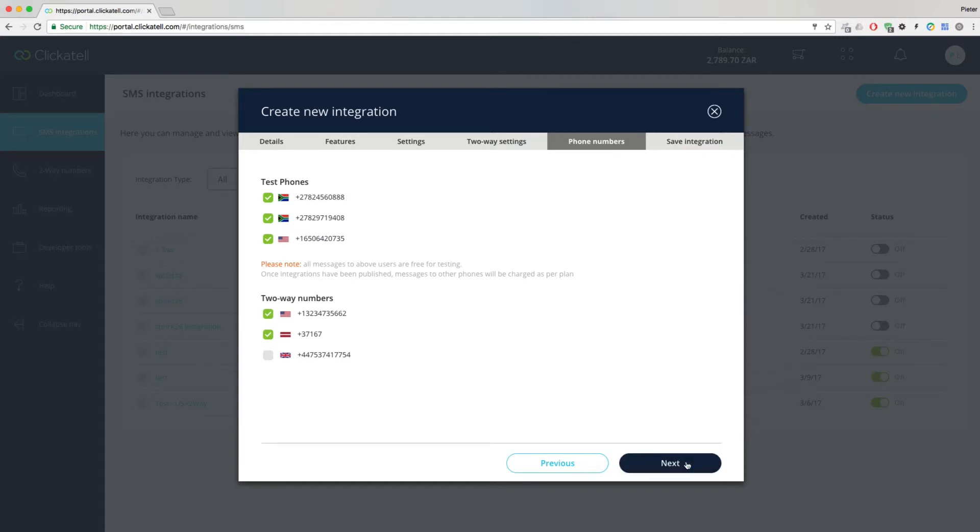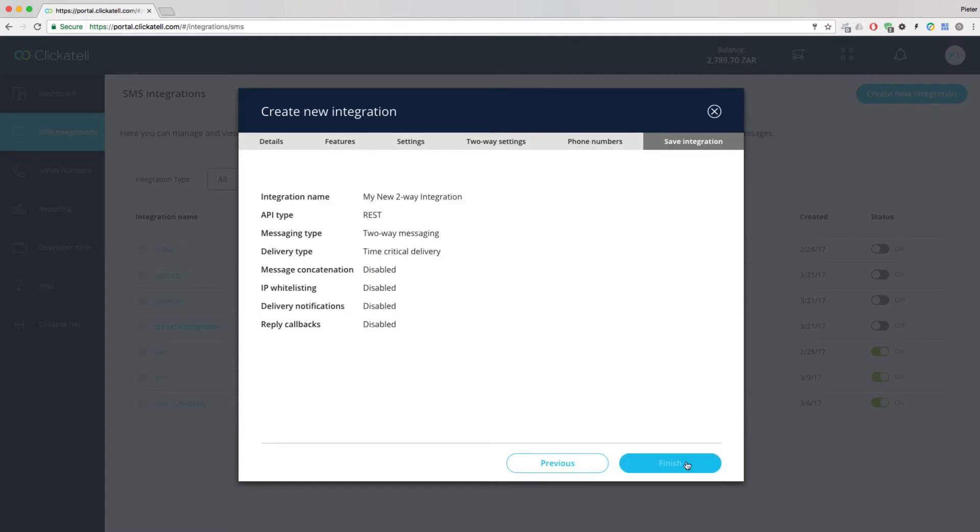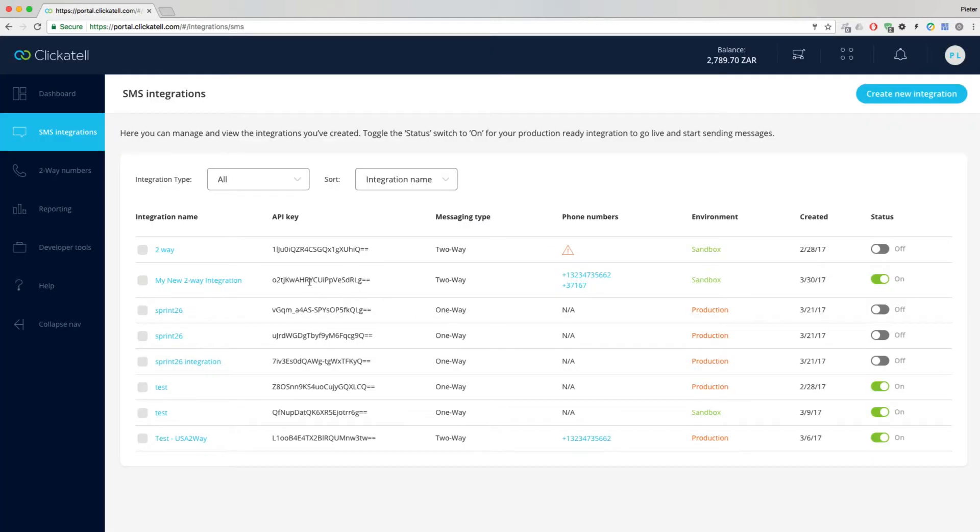Confirm the details of the integration, and you'll get a unique API key. This is the authorization key you need to interface with the Clickatel platform.